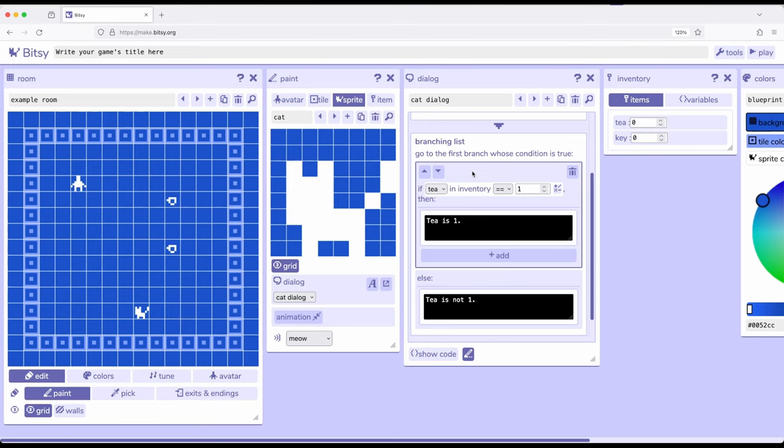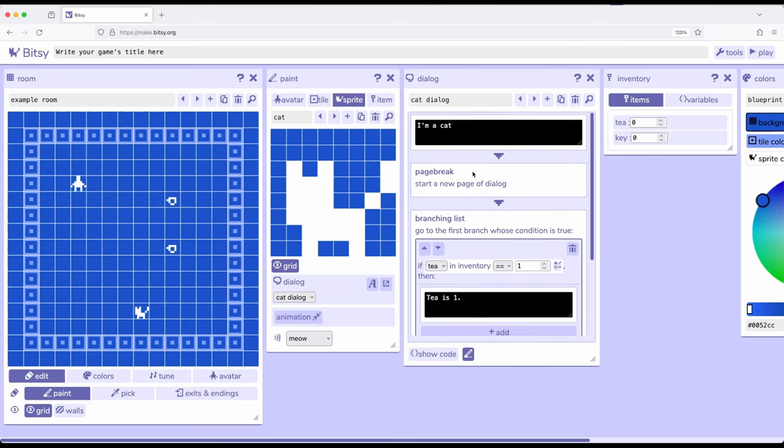And this also applies to items. Remember items get used and sprites don't. Sprites stick around. So part of what we can add in dialogue now is not only dialogue boxes and page breaks that we saw in a previous video,